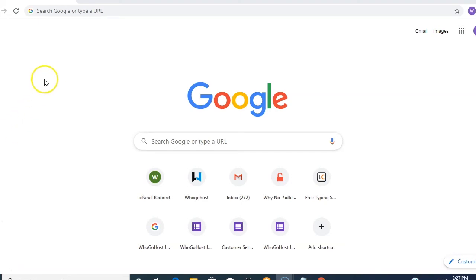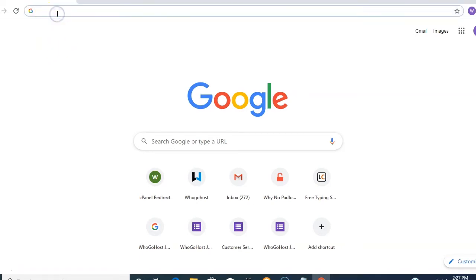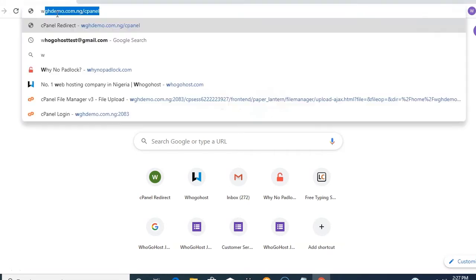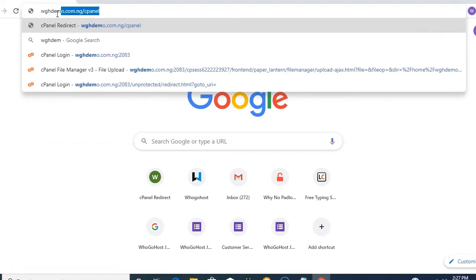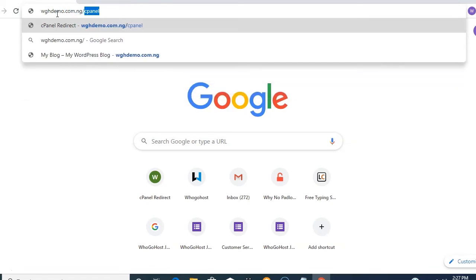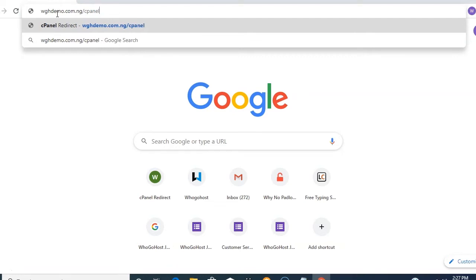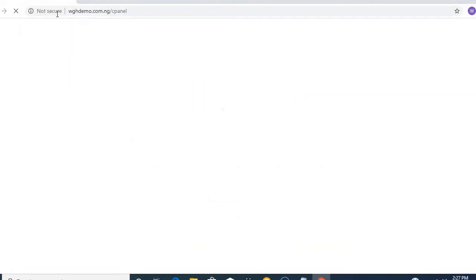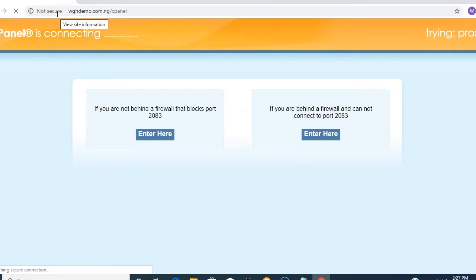For you to be able to install the Let's Encrypt SSL, you will need to use your domain name followed by /cpanel to log into your cPanel account. I'm going to use my domain name, which is wgdemo.com.ng/cpanel, then press Enter.